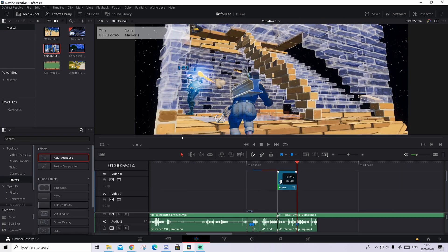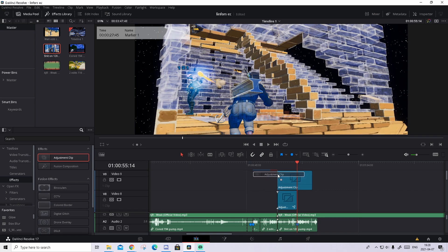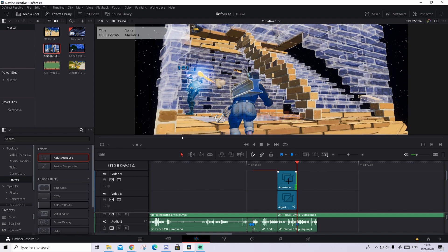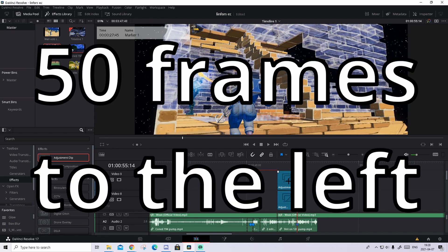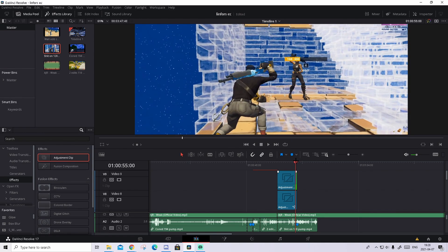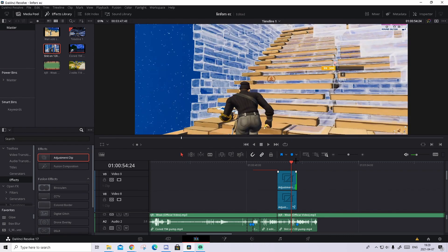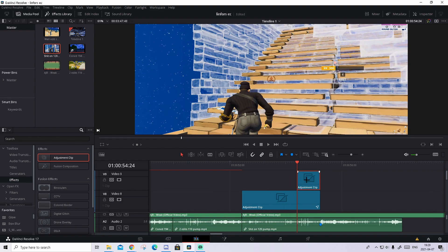Now you can zoom out and shorten the clip from the back, but don't do it before you have applied the preset. What you're going to do now is drag one more adjustment clip. Make it so it just touches on the markers, and from the shot of impact you're going to go 50 frames to the left — so 50 right here — and just drag it so it ends right there. Go down to the same Google Drive folder in the description and download a look preset.